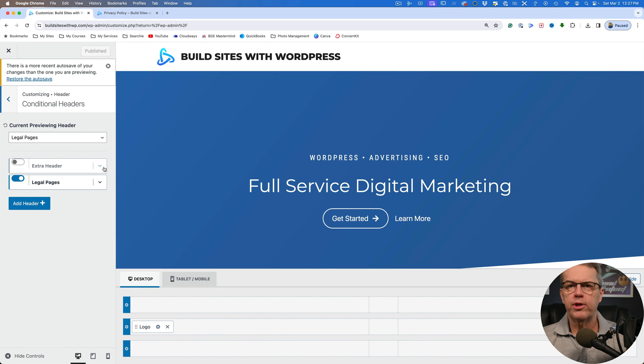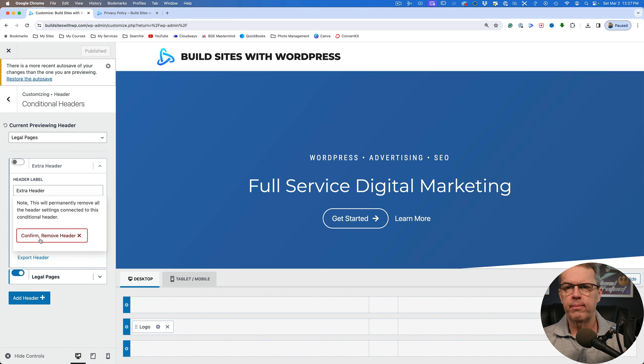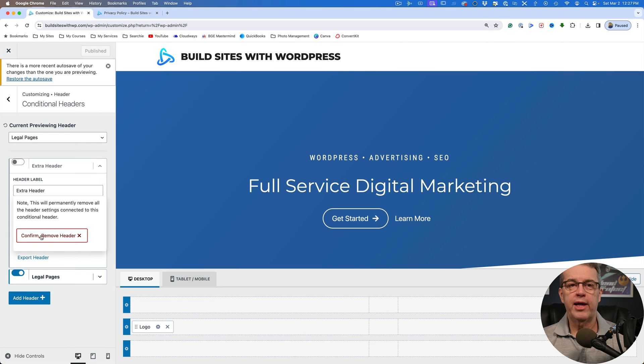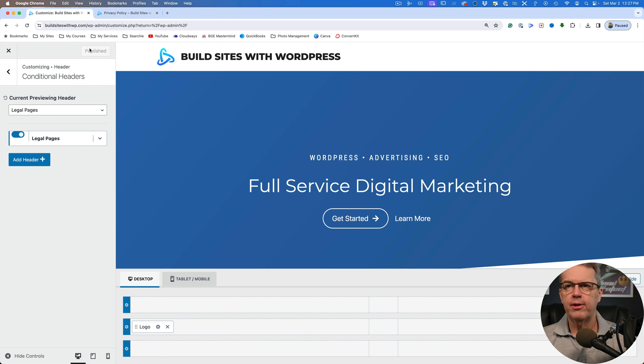So if you want to get rid of one of these, for example, this extra header that comes with it, you can just click on that and say remove header, confirm that you want to remove header because that's something that you don't want to accidentally click and then say, oh, I wish I hadn't done that. That's why a good backup is always important. And then we just click publish and we're done.